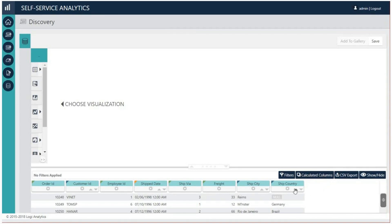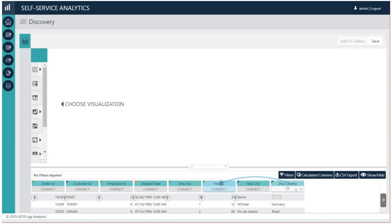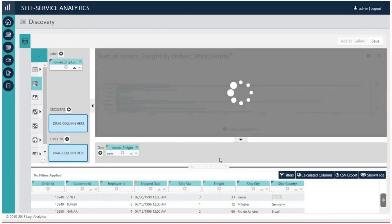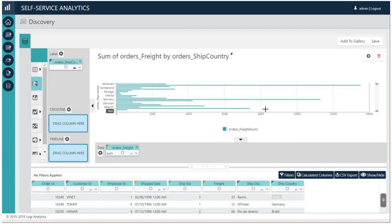Now just drag the data table's country column pill and drop it onto the freight column pill. Simple as that, the same chart will be generated.